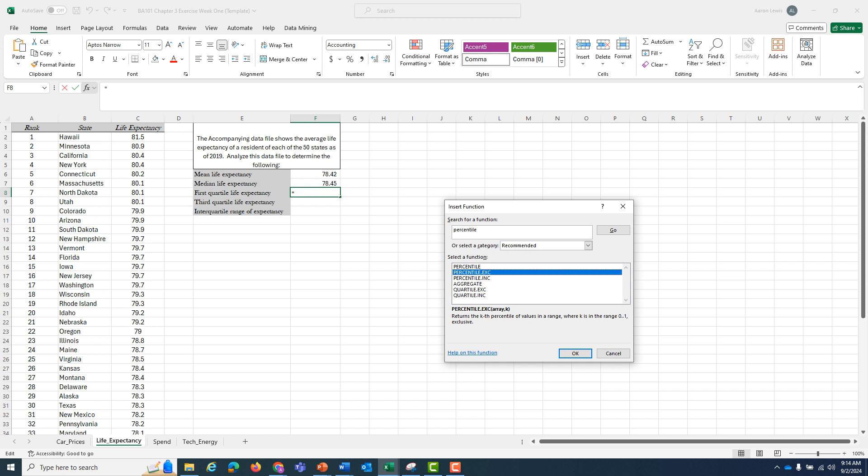EXC stands for exclusive because it excludes those two. We want to include those two, which is why we're going to use percentile.inc, the inclusive version that takes into consideration every single point in our data file. I'm going to hit OK after I've clicked that percentile.inc.